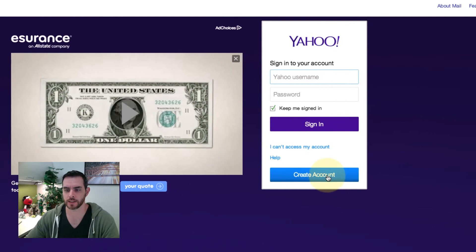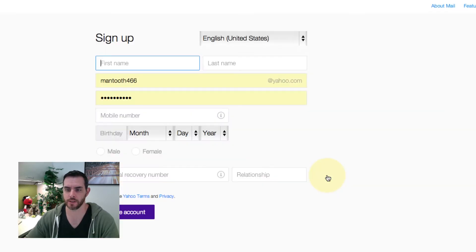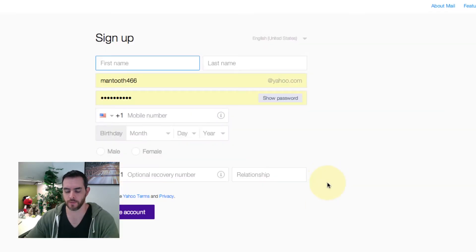Select create account, then fill in your information.